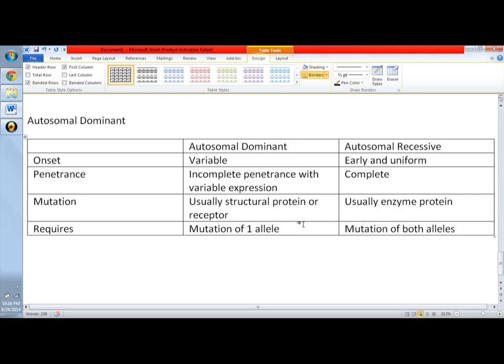In this one, I wrote it here: it requires mutation of one allele, meaning at least one parent of an index case is affected. And when an affected person marries a normal person, each child has a 50% chance of developing the disease. It is manifested in a heterozygote state.